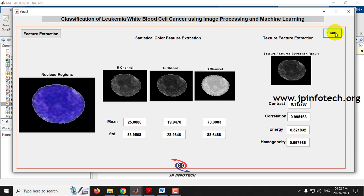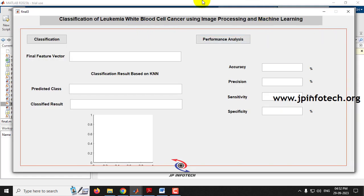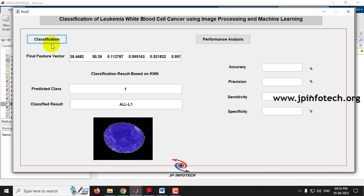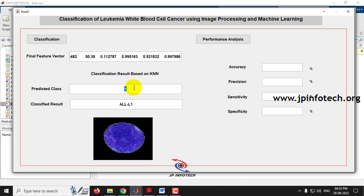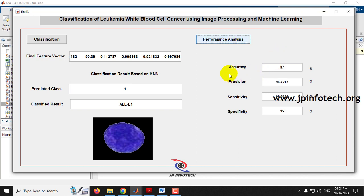Click continue and proceed to the classification phase. Click classification — the final feature vector is displayed and the classification result based on KNN shows predicted class 1, which means the classified result is ALL L1. The input image is also shown alongside the result.